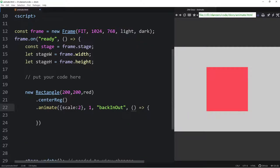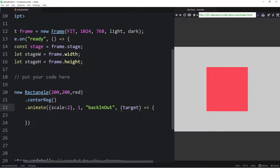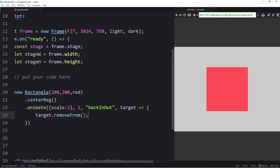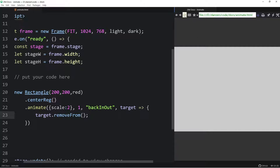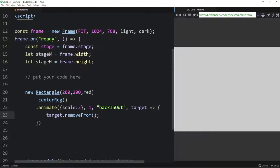The parameter after easing is a callback function — what to call once the animation is done. We can make an arrow function and remove the object when it finishes. The parameter passed into the callback is the target — what ZIM is animating. So we can say target.removeFrom and it handles the stage update for us. And it's gone. Those are the first four parameters: props, time, ease, and call.